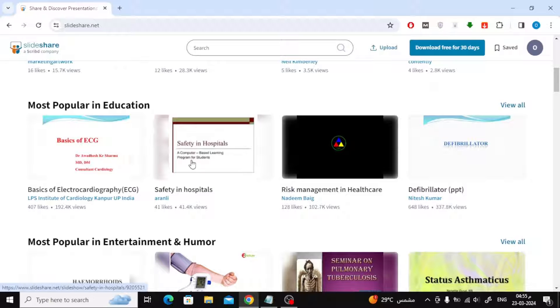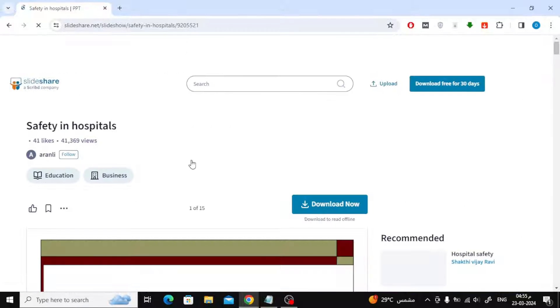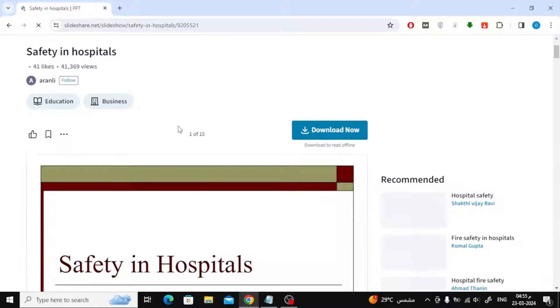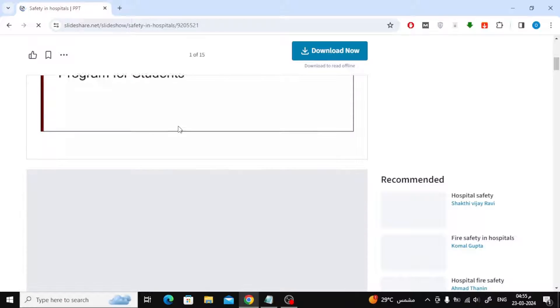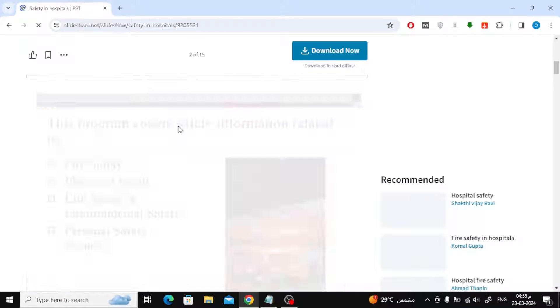Now search for the file you want to download as PowerPoint. Here I will open this file safety in hospitals.